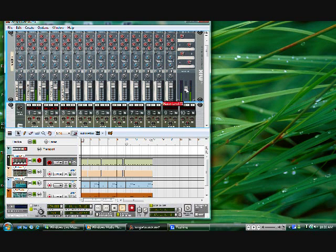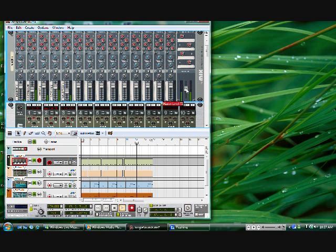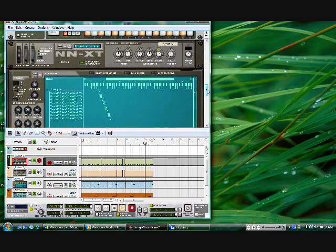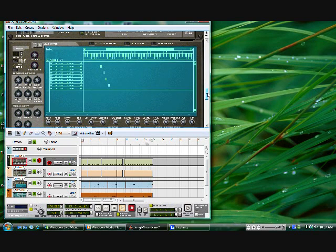So, hopefully you get the idea. It's nothing special, but at least you can play around, get your own samples, chop them up, and play them into Reason, and then just throw some drums and some bass line over top of it, and you pretty much got the beginnings of a beat.